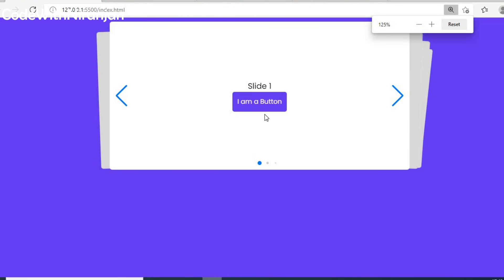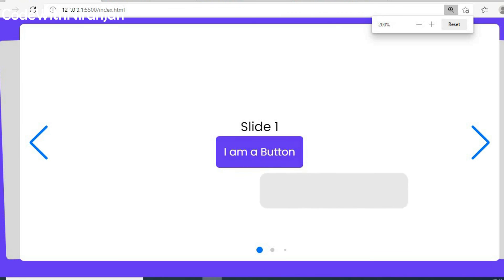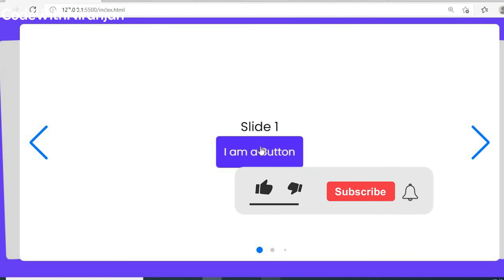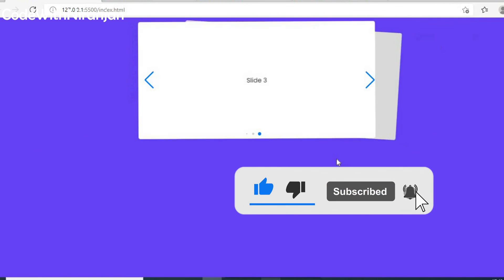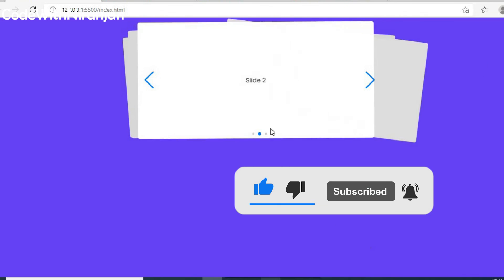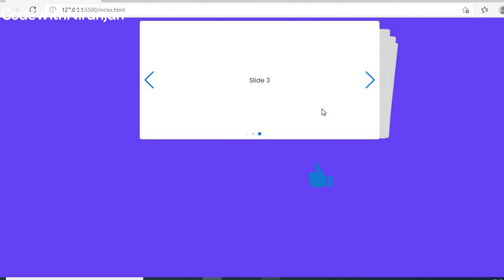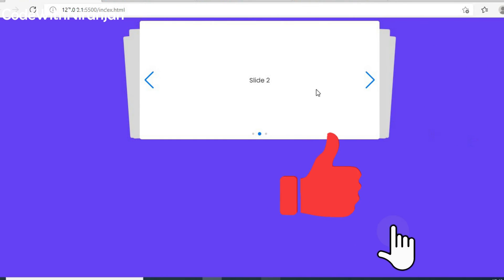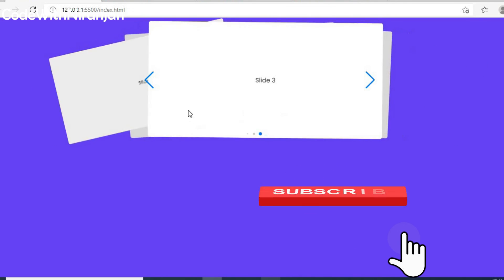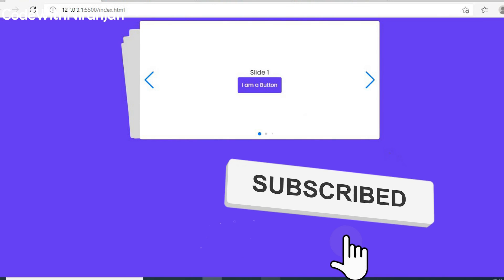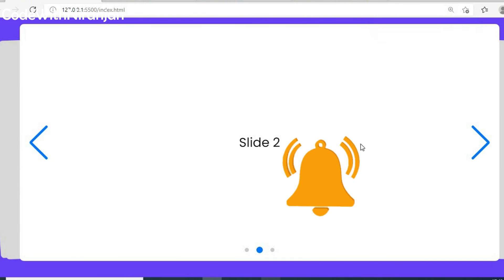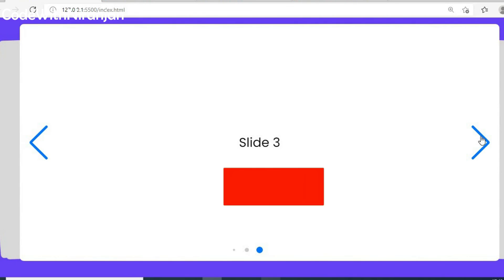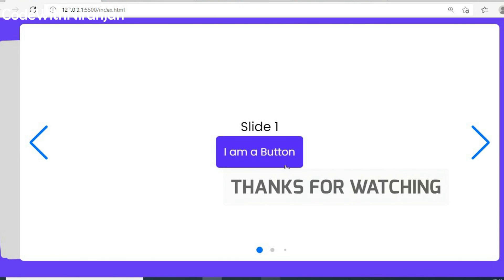Here we created a simple slider. This is how you can create a slider using Swiper.js. That's it for this video. If you like this video, share it with friends and don't forget to subscribe. I'll see you in the next video — until then, bye-bye.